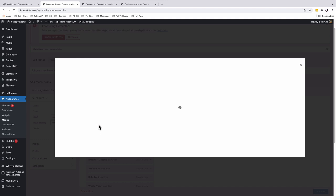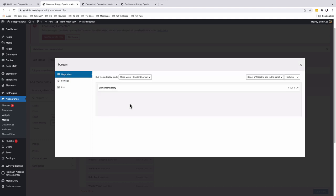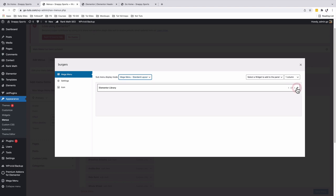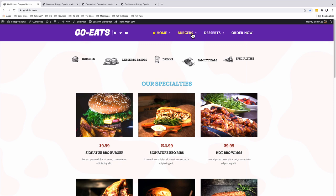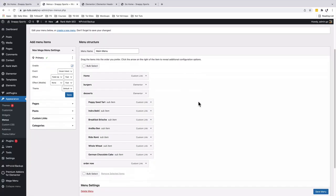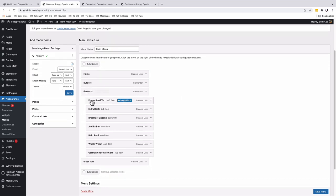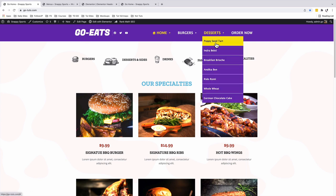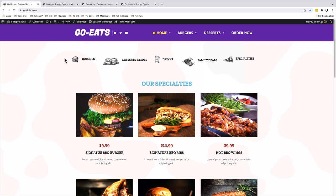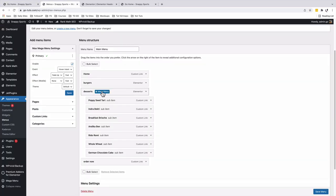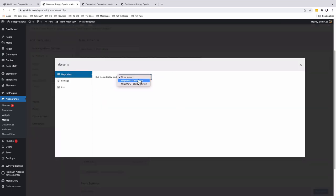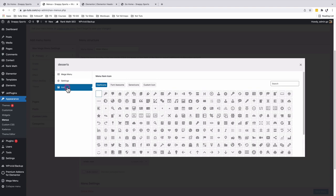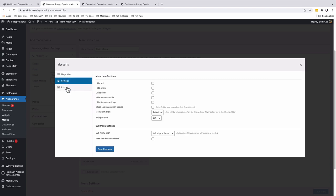Now let's look into the burgers menu item. By hovering over there, the mega menu option shows up. I used the mega menu standard layout with one column and the Elementor template library, which is echoing our cakes section — that is the template showing up for burgers. Now let's look into how we can set up our fly-out menu, which is the desserts menu item with its sub-menu items. For the desserts, instead of choosing a mega menu layout, we chose a fly-out menu. Under the settings and icons option, I left everything on the default settings, but you can make your own custom settings.